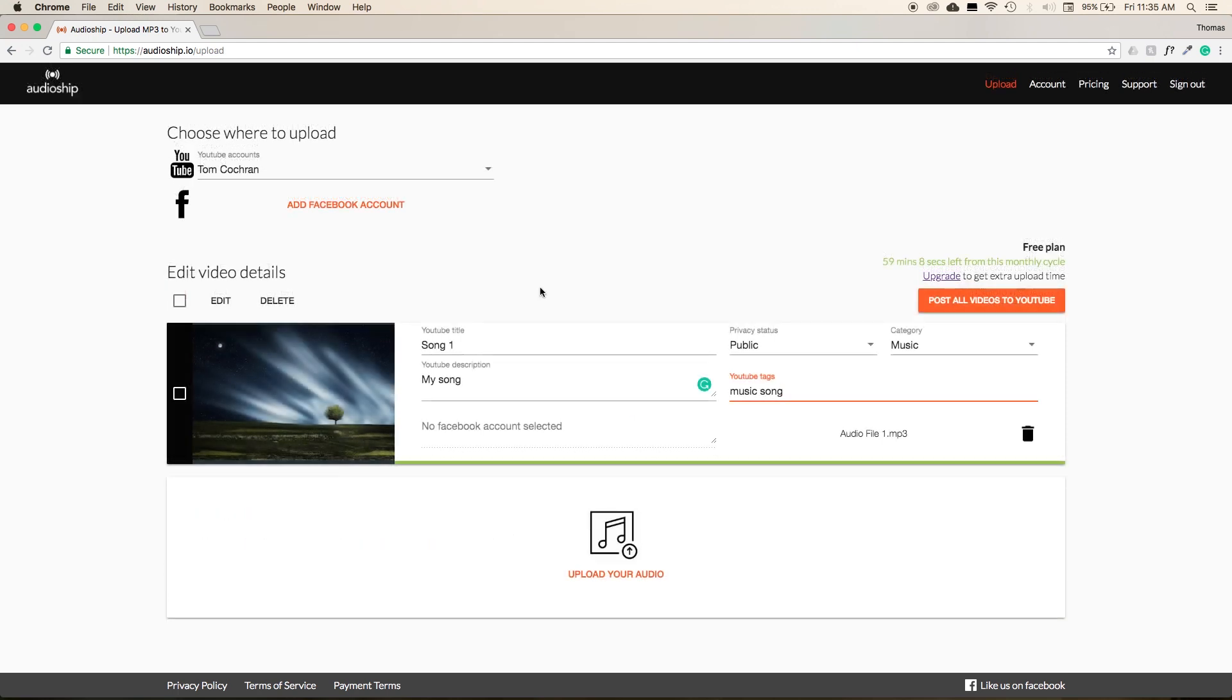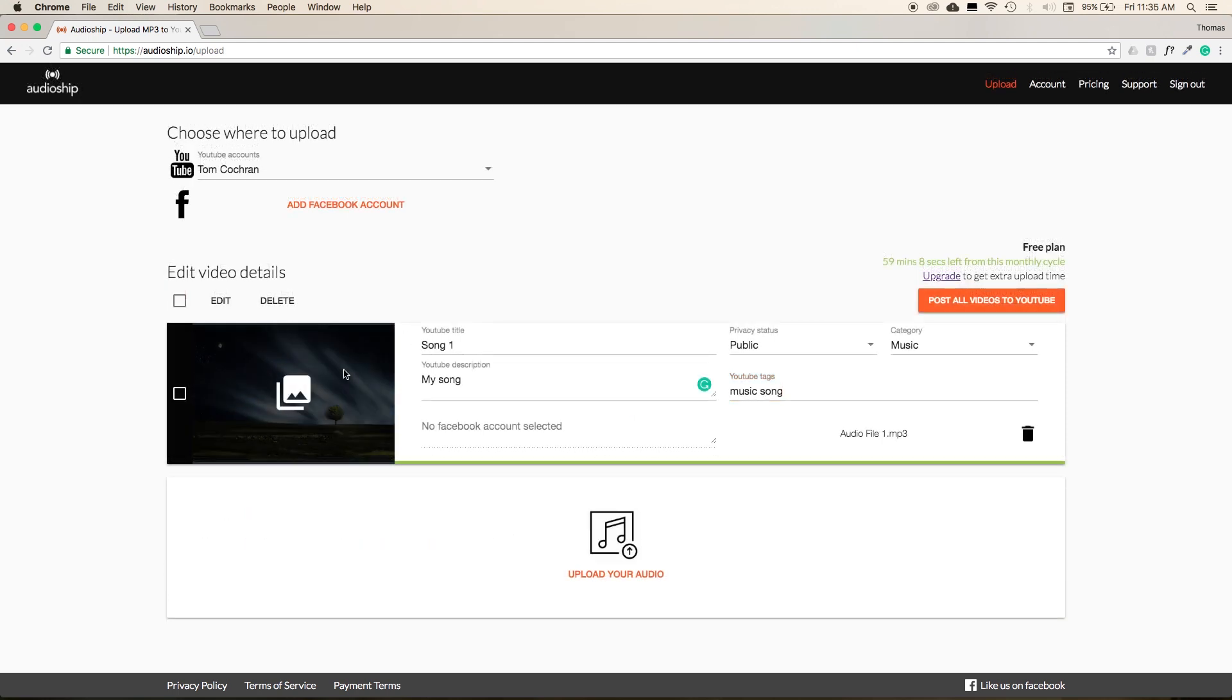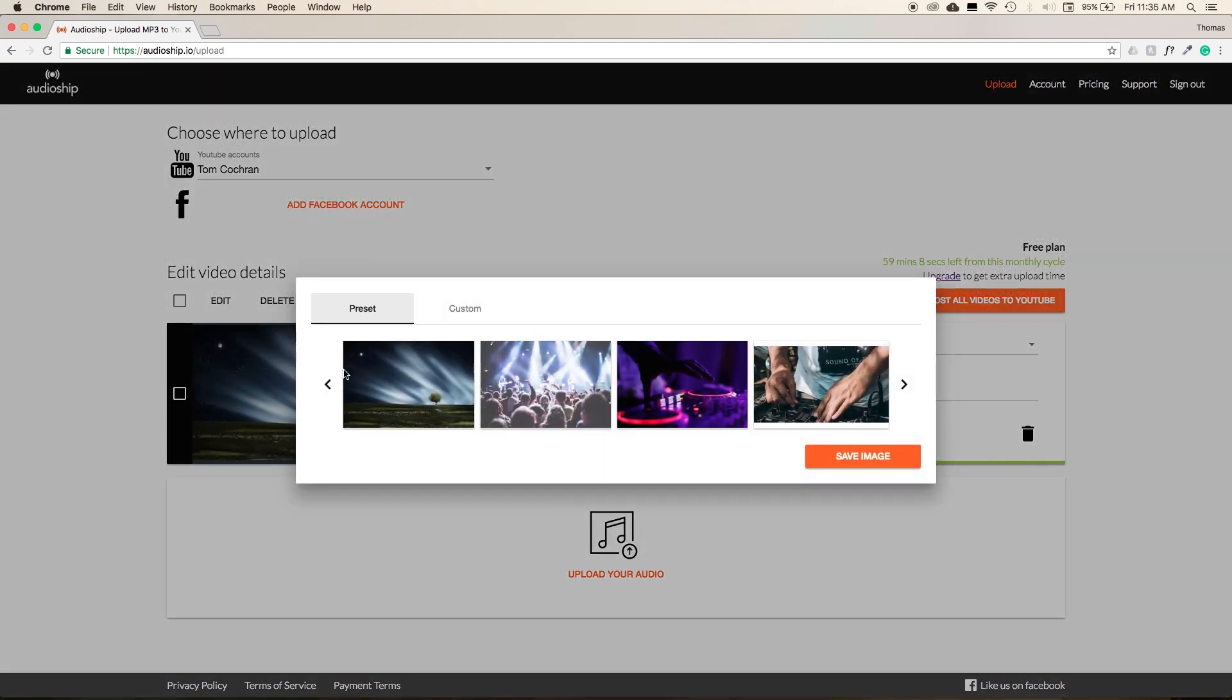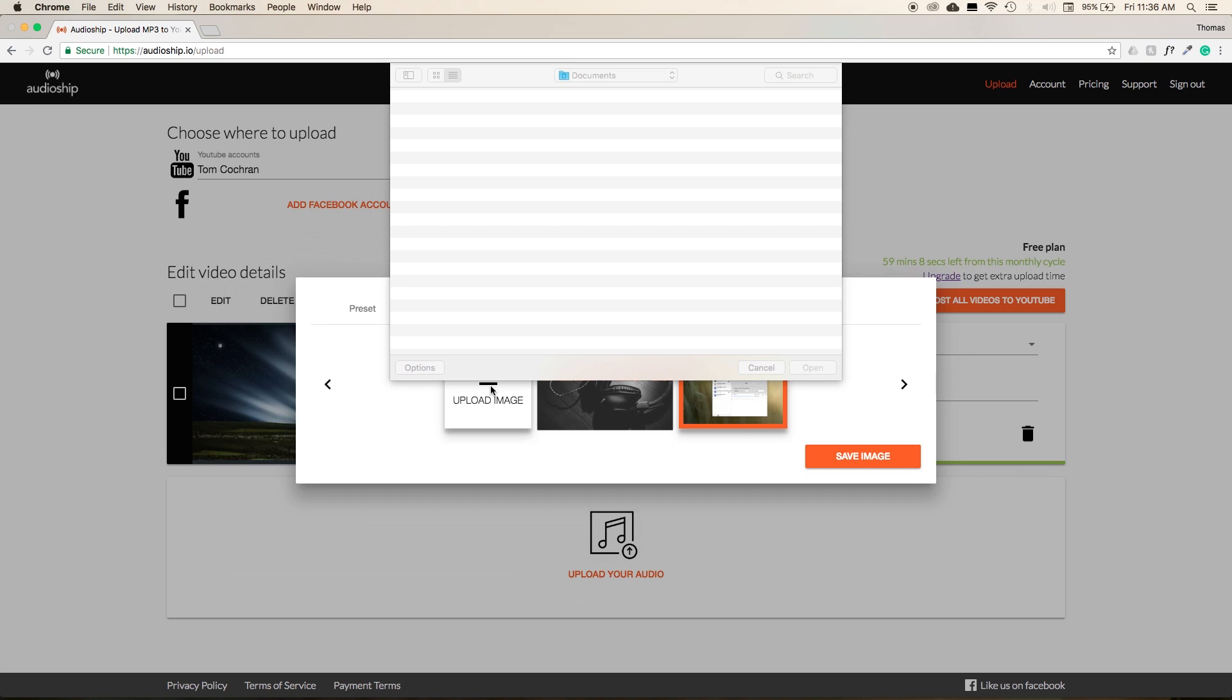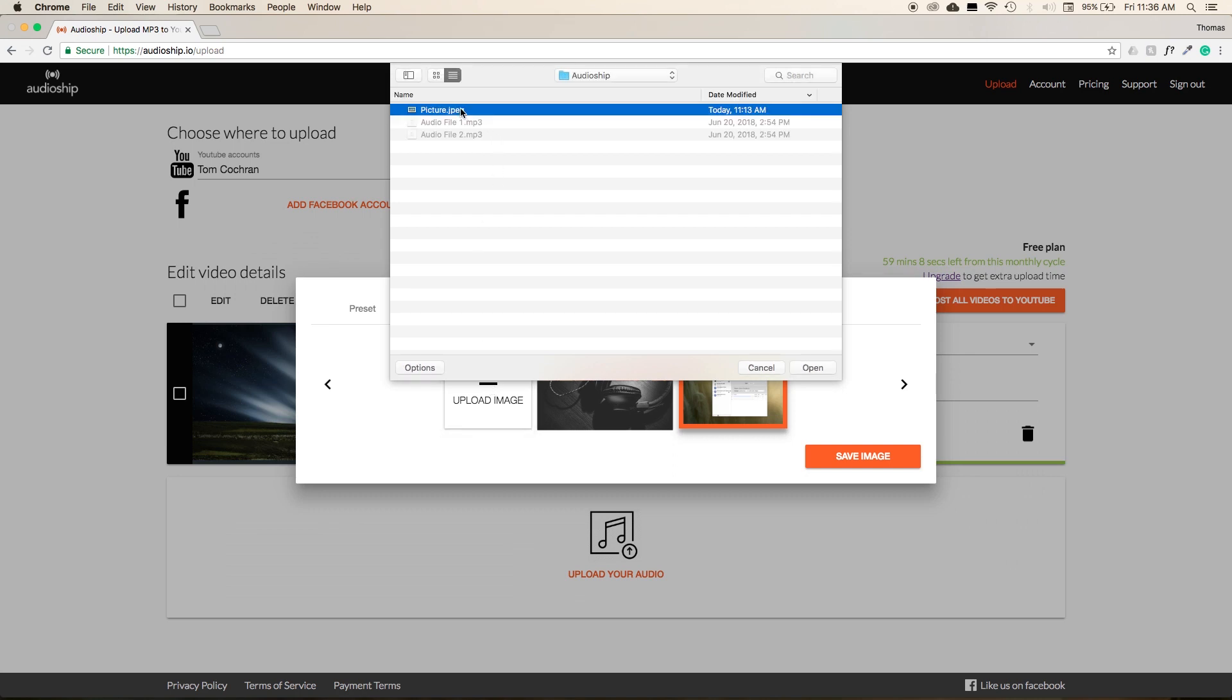Additionally, if you want to use your own custom artwork, you can do so by selecting the image to the left-hand side of the Audioship interface. Then, select Custom, Upload Image, and then select the image you want from the drop-down menu.